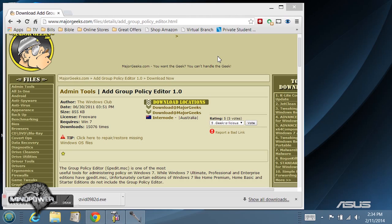The group policy editor adds some important powerful features to your system if you can get it. So let's get to it.